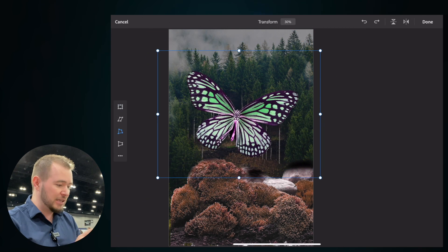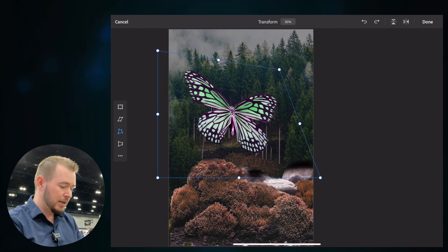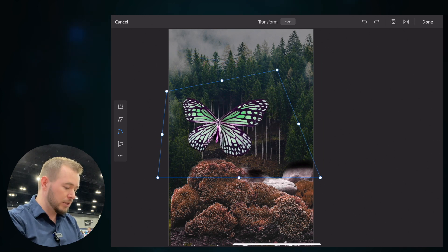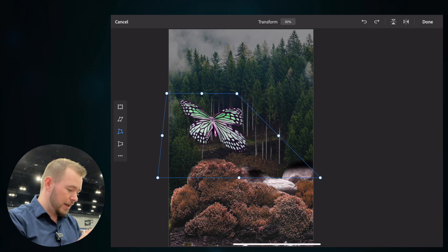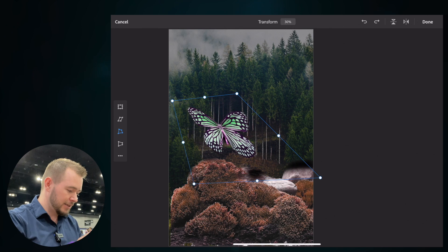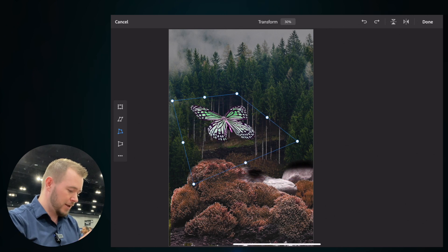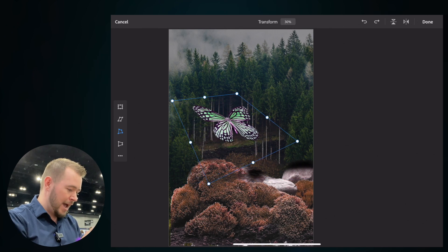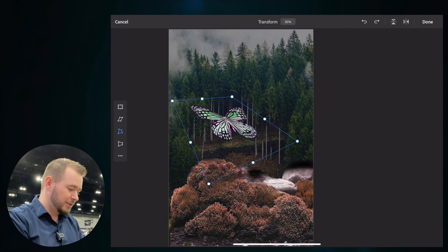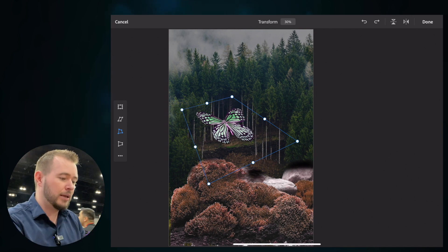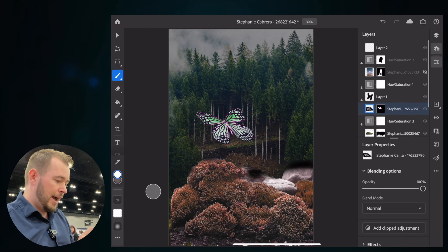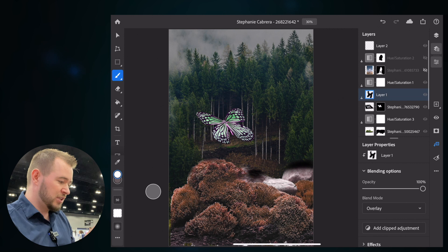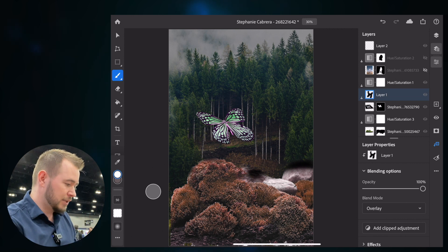we can also use free transform here if we want to reshape things however we want to reshape them. Let's say that we're making it fly off here into the distance. We're just reshaping the angle of this butterfly and it's moving forward into the mist. So that's not perfect, but you kind of get the point. I'll tap done here.